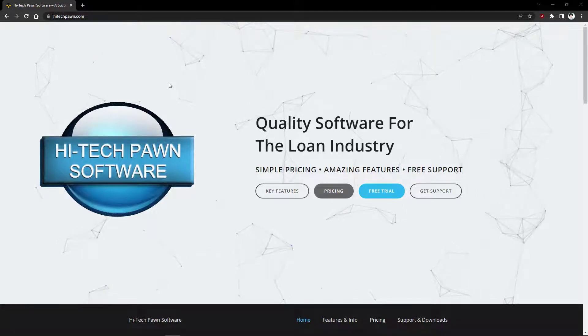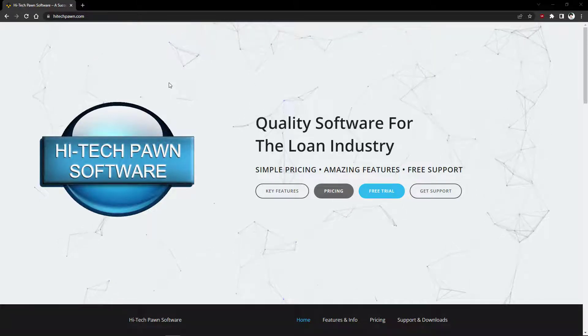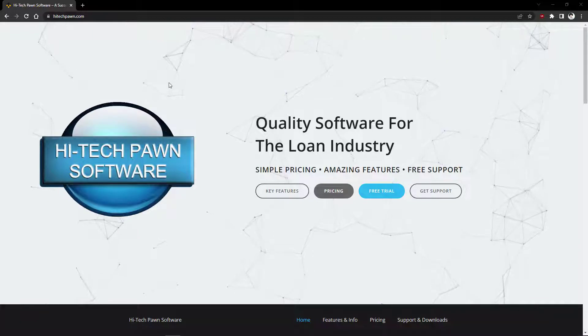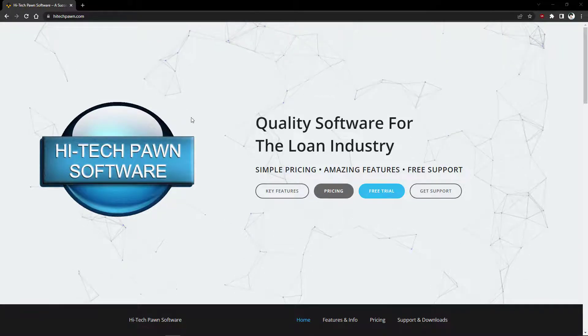This is Jackson with HitechPawn and today I'm going to be showing you how to download the ScanShell driver's license scanner software.